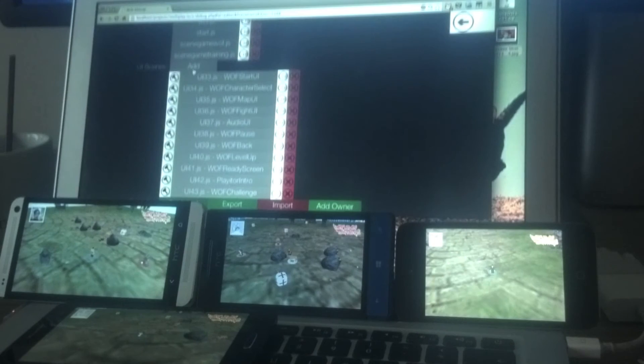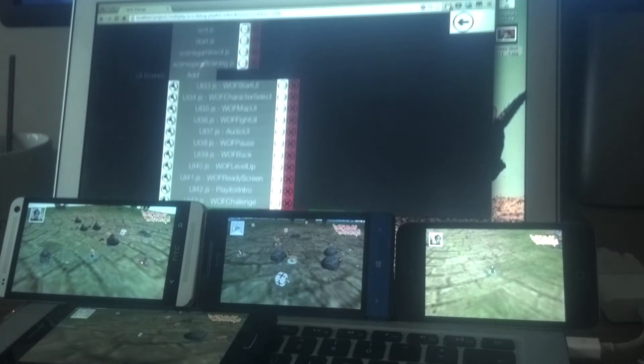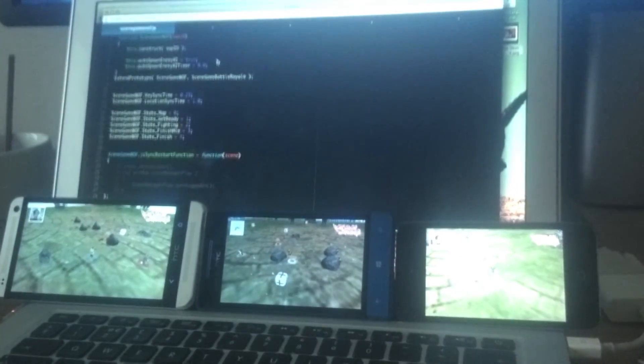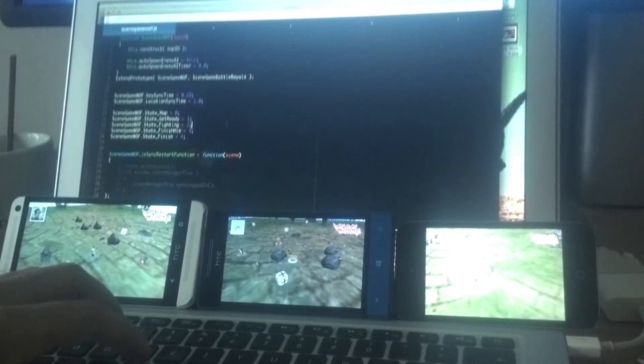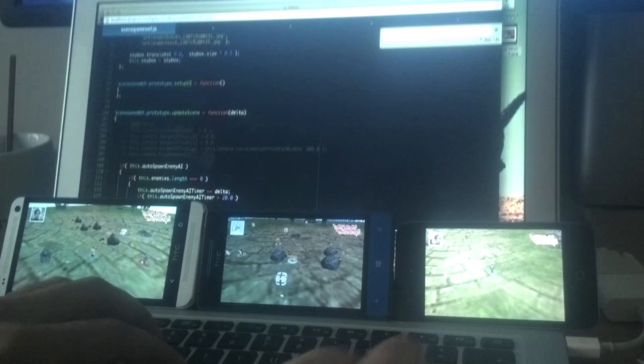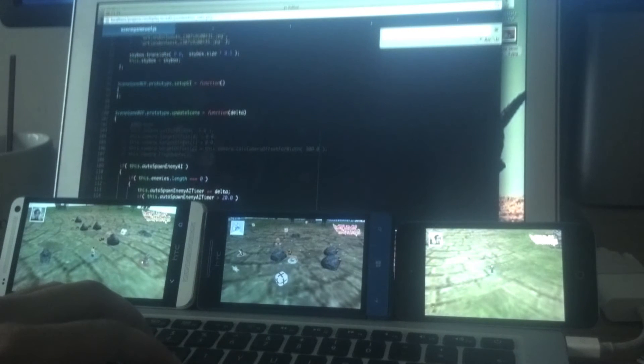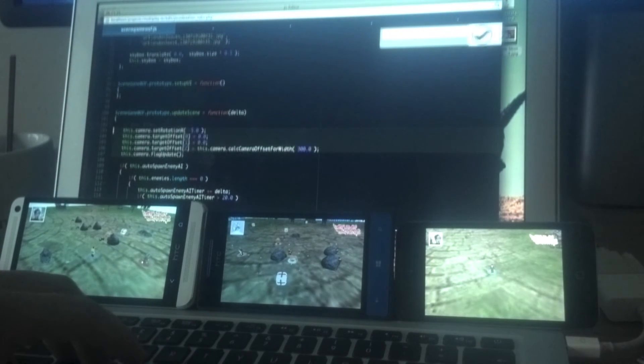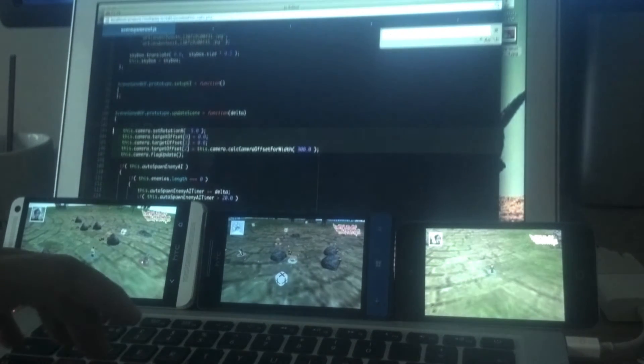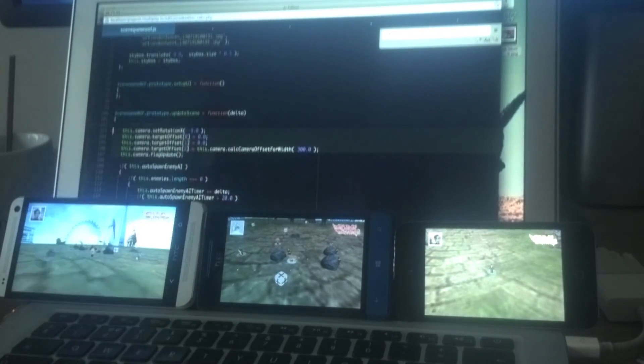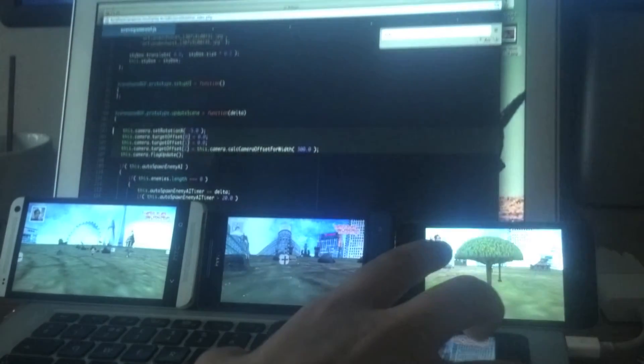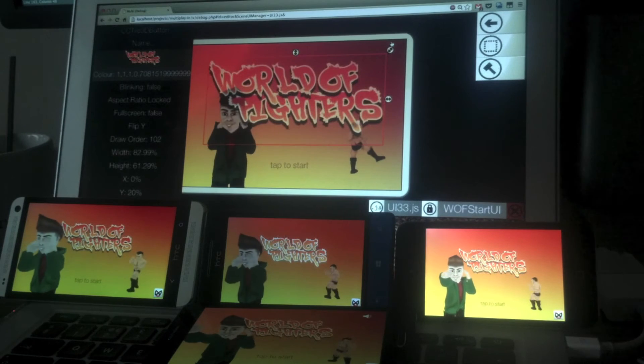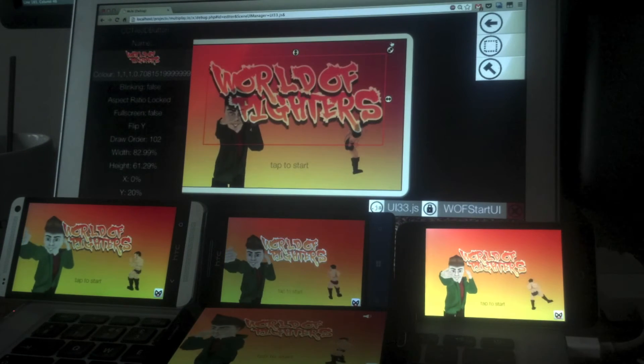The last thing I'm going to show you now is the source code editor. I'm going into the scene game WF class, jumping into the update scene function in which I've commented out a couple of lines of code that define the orientation of the camera. I'm gonna uncomment it out now, hit save, and straight away - BAM - that change is now synced across these devices. You can make UI changes, map editor changes, and source code changes.